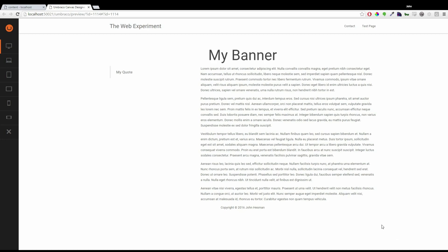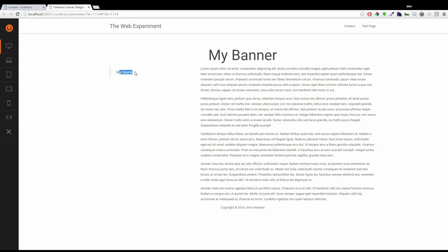As you can see we've ended up with the banner in the middle. The quote on the left with the text on the right. Exactly as we expected.